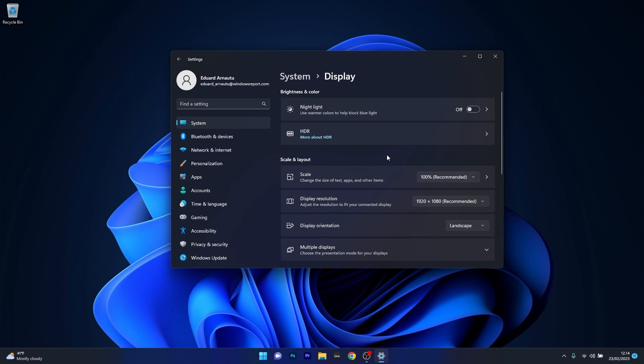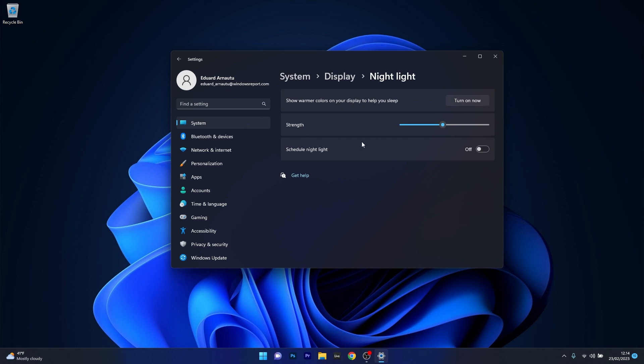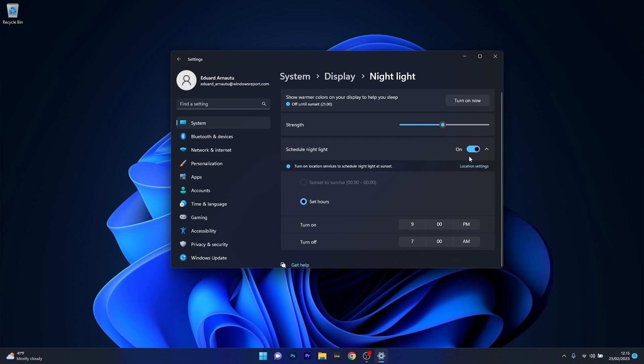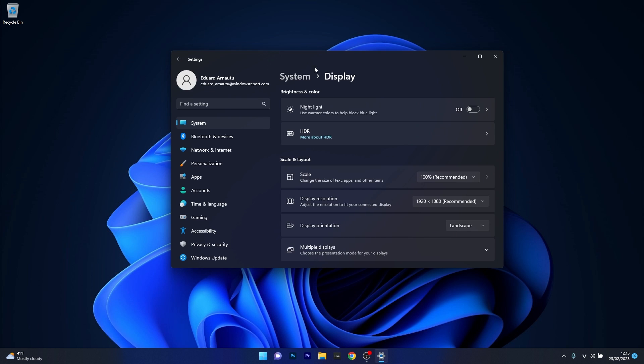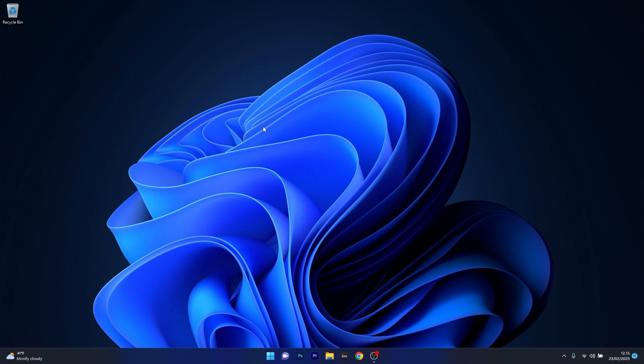Now in here select the night light option and the last thing you have to do is make sure that the schedule night light toggle is set to off, so in case it's set to on make sure to just set it to off. Now go back one step and then make sure that the night light option is also set to off then close this window, restart your computer and check if the problem still persists.